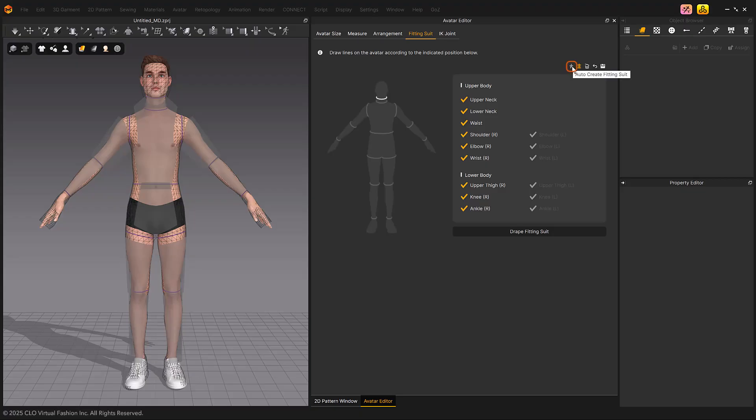If you did not create a fitting suit when importing the avatar, you can use the Auto-Create Fitting Suit menu to create one automatically.